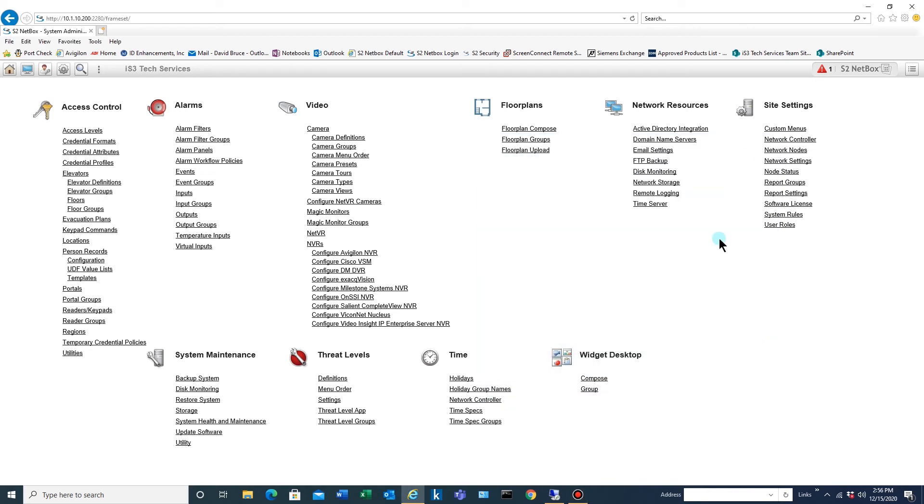This is David Bruce with IS-3 Tech Services and in this video we're going to go over how to create an unlock schedule for a door or a group of doors and add that door to that schedule.